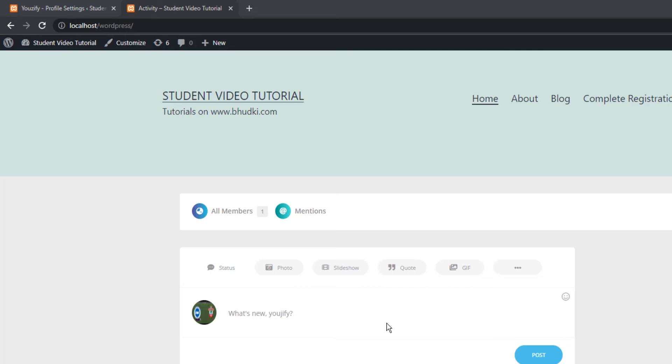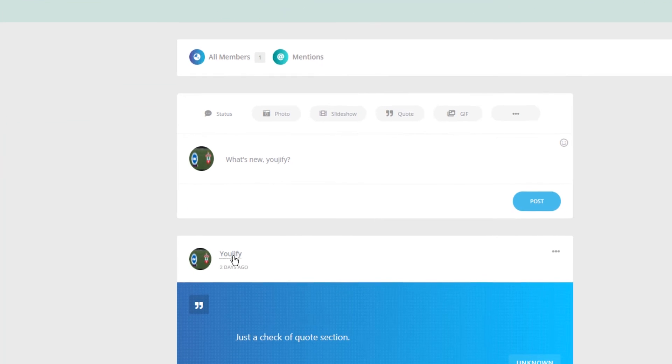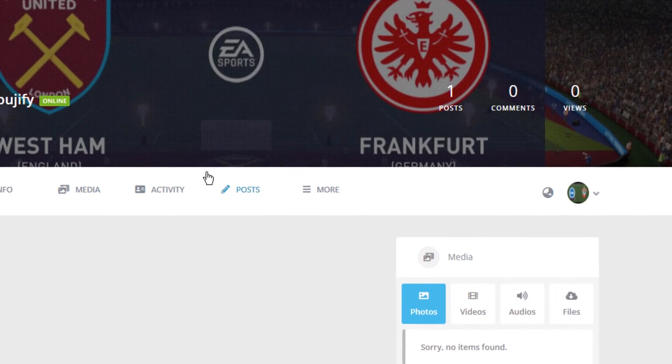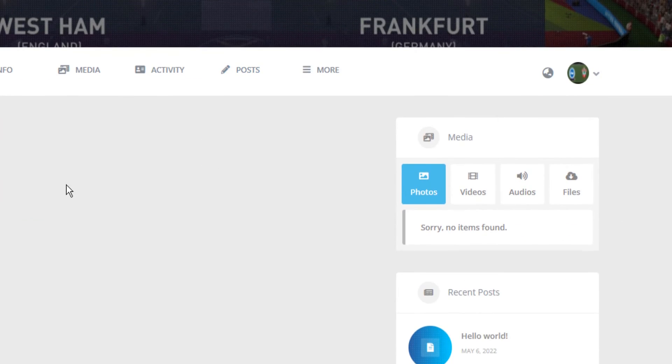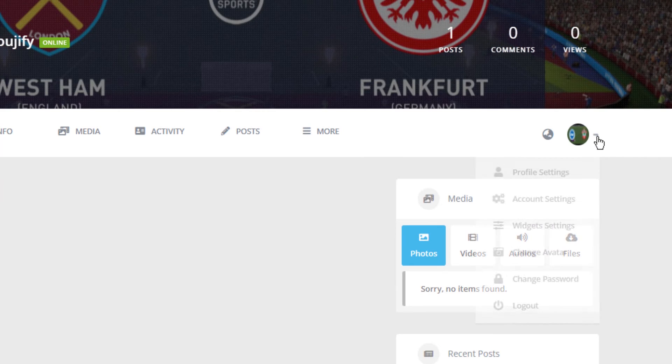For example, this is a user. You come here and you will see this section here. Just click it and go to Profile Setting. Click that.